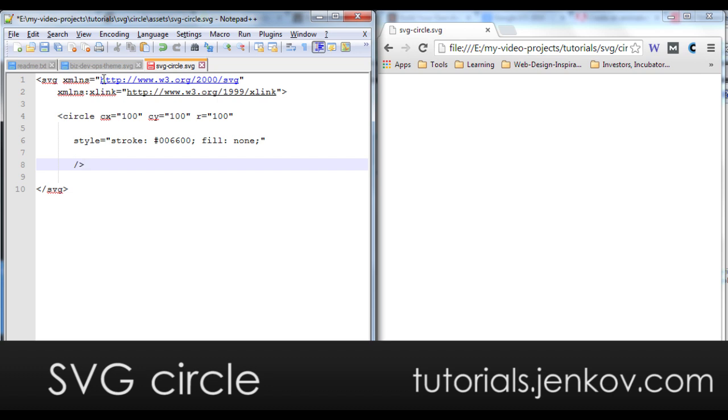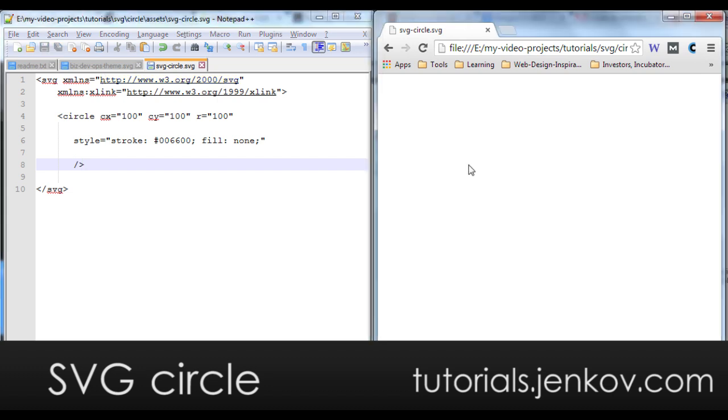Let's have a look in the browser here how that looks. You can see there's a nice fine circle here, green.